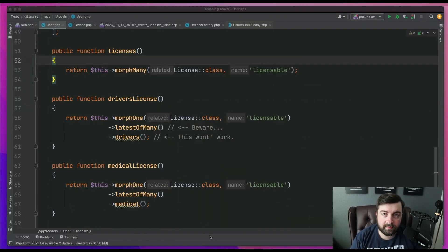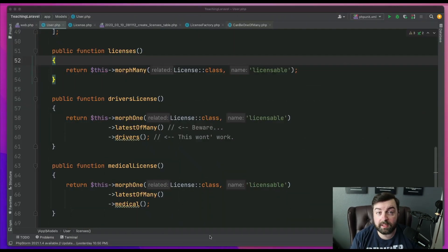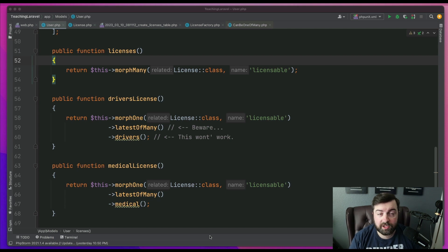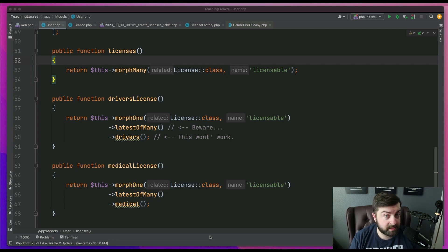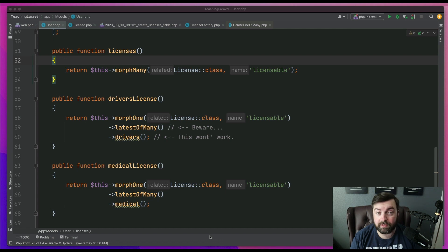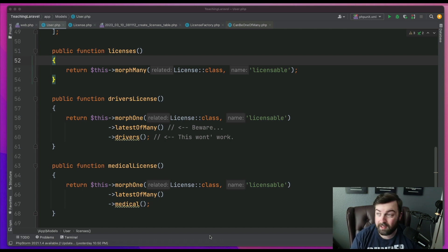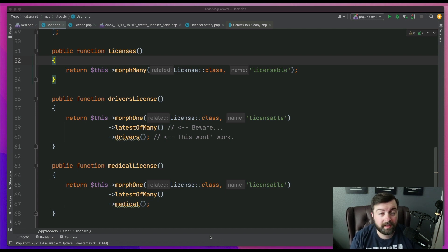I have a user model that has a polymorphic table of licenses. And as you can imagine, a license can have different types of licenses. So you can have a driver's license, a medical license, in this case a food license. You get the idea.